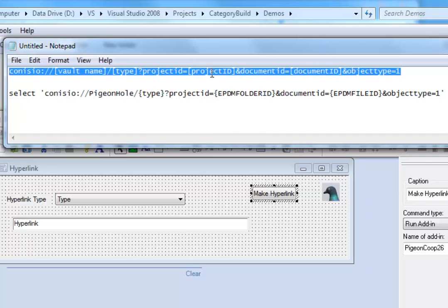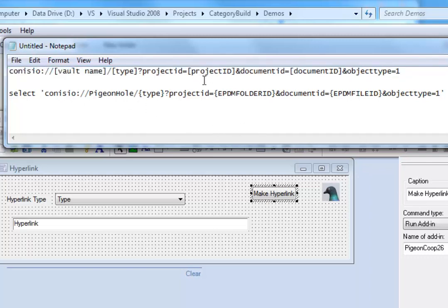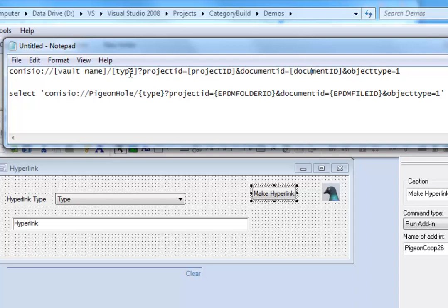One is the project ID, the actual directory that the file is in, the ID of the actual file itself, the type telling me what kind of hyperlink do I want this to be - do I want it to be an open, a lock, or a simple view, and lastly the vault name.